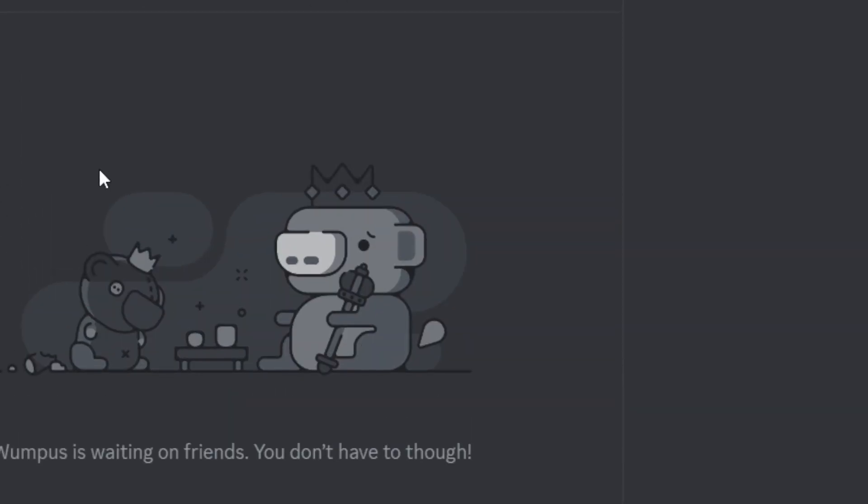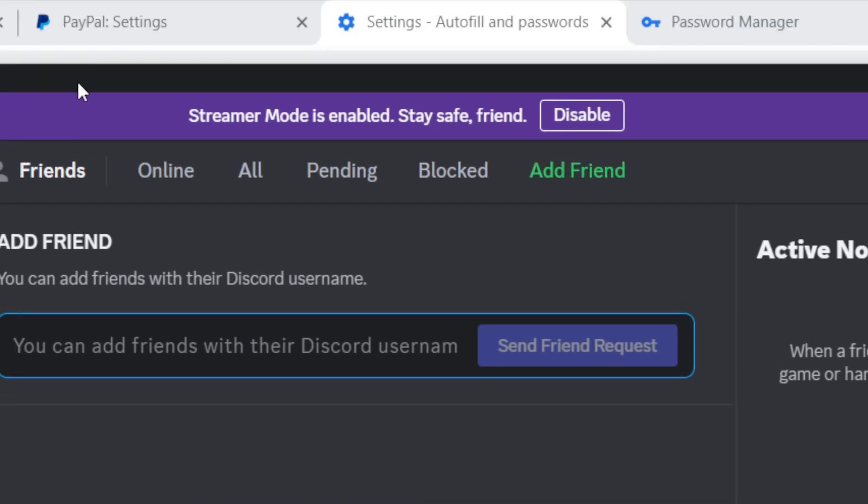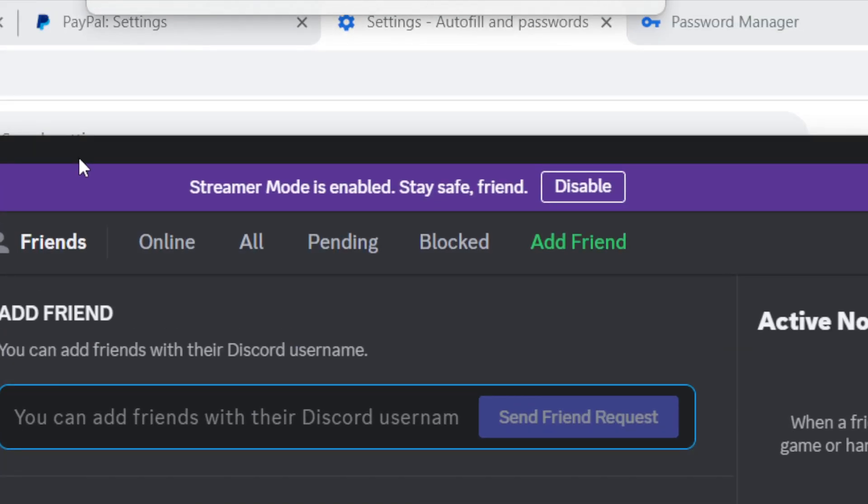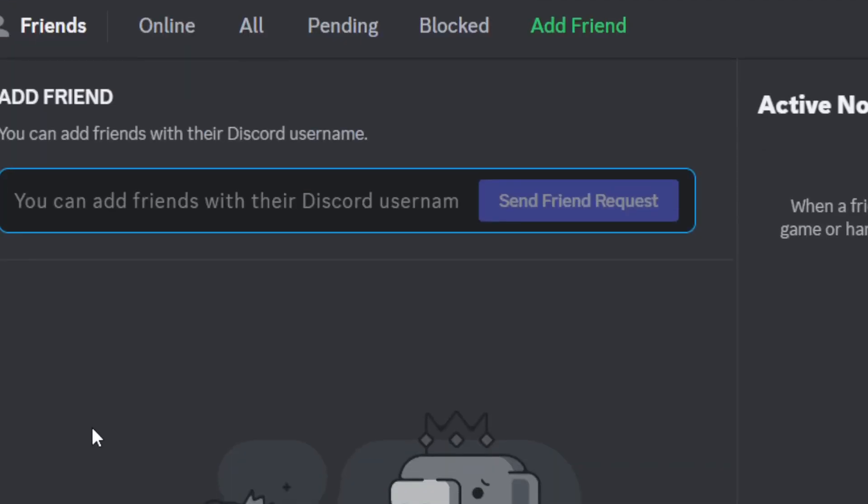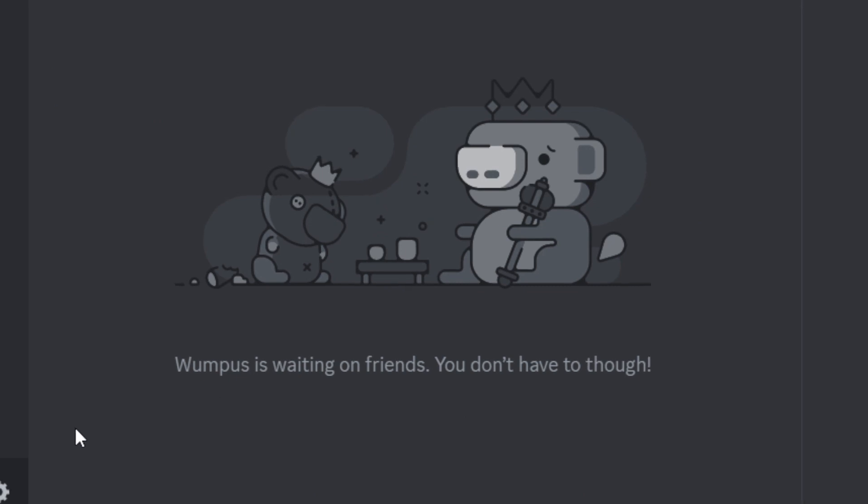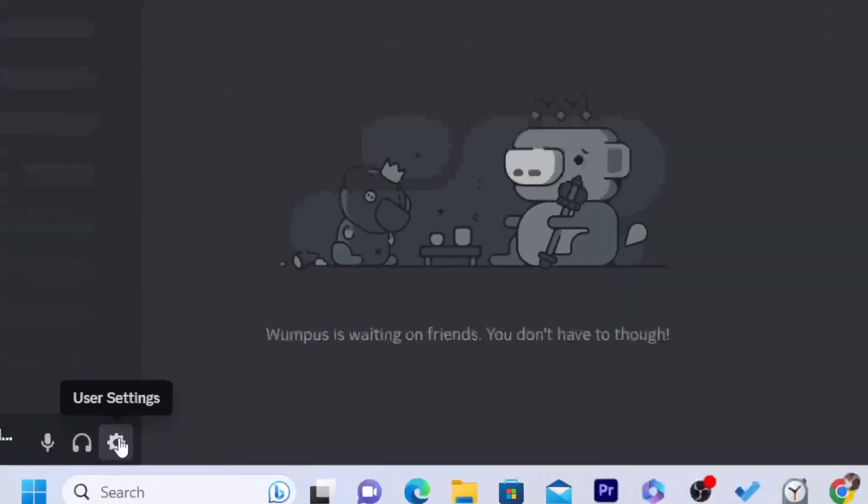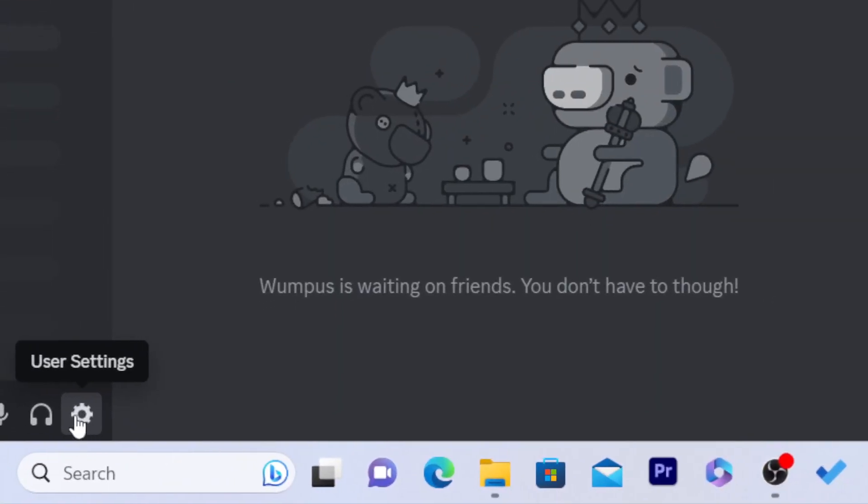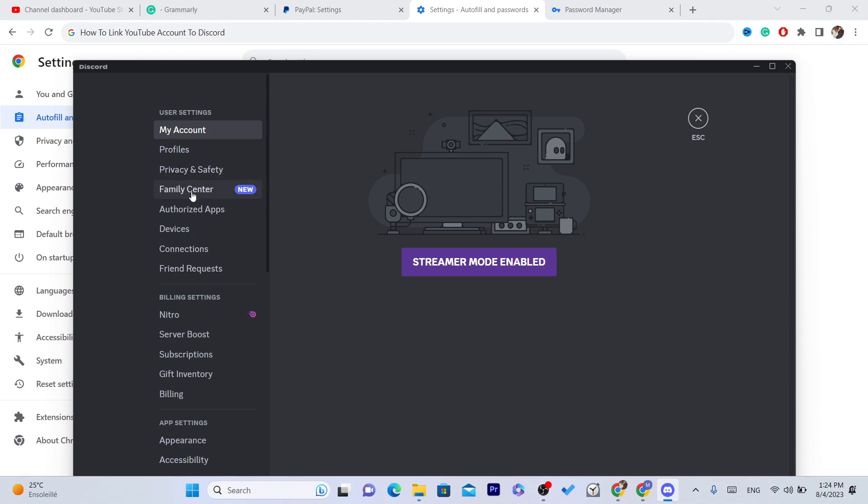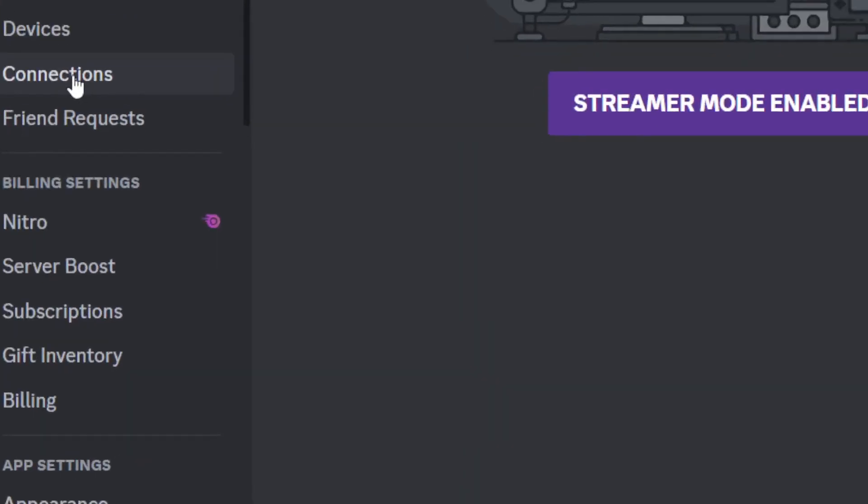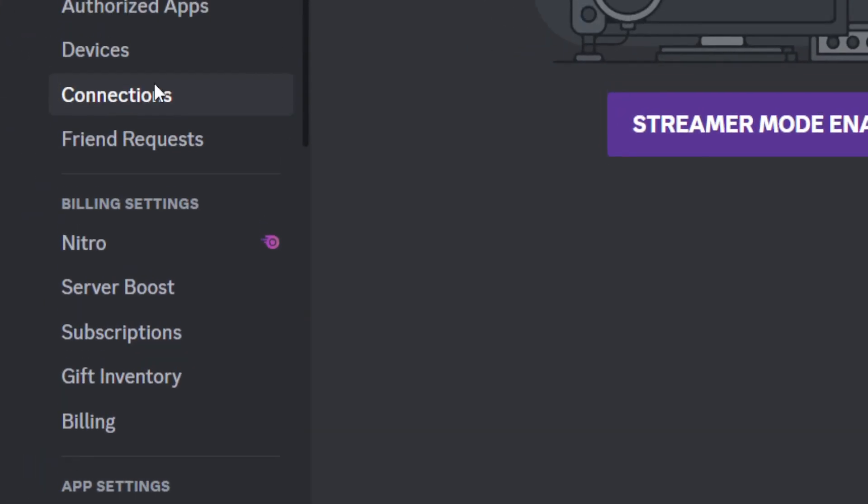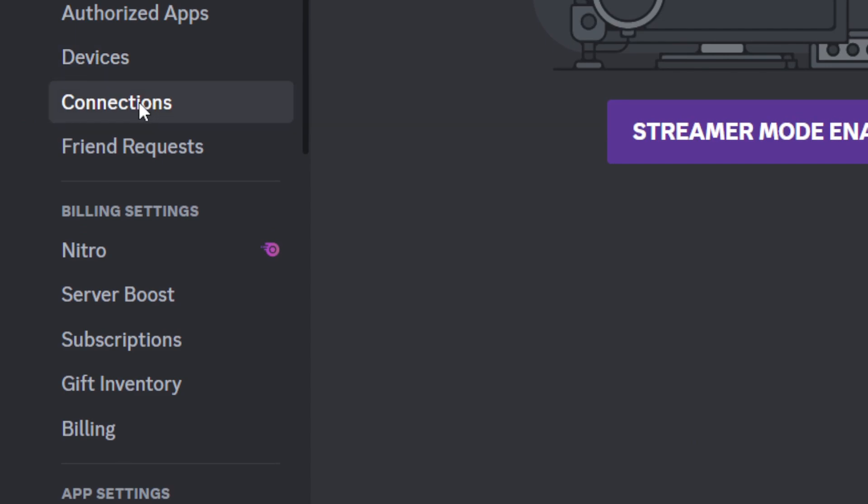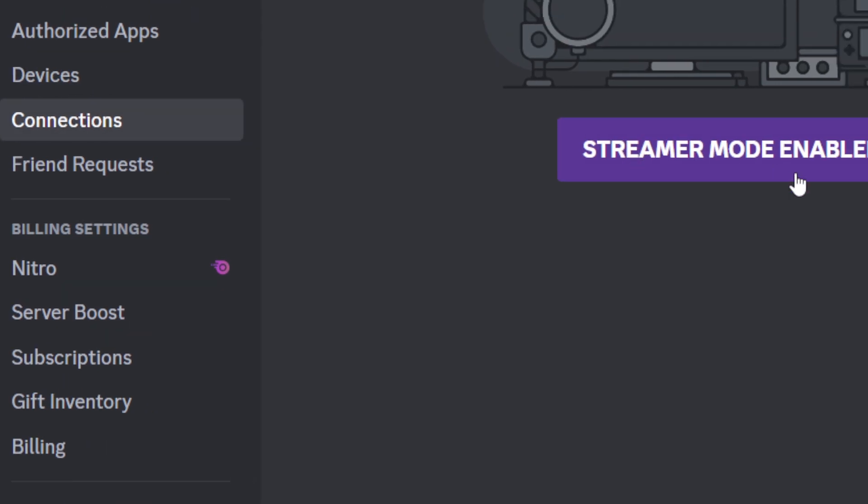The first thing to add or link a YouTube account to Discord is to click on this gear where it says User Settings. Click on this gear button and it's going to take you to this page. Now in this list, as you can see, you want to click on Connections in the left.